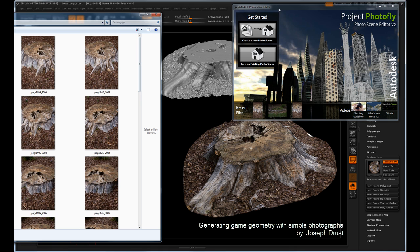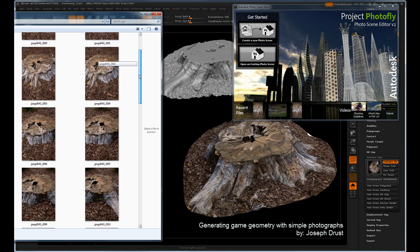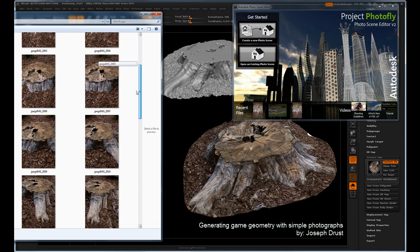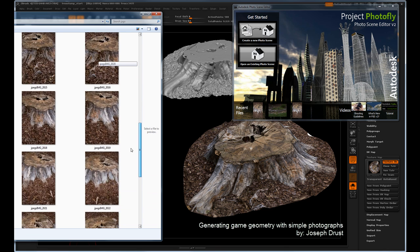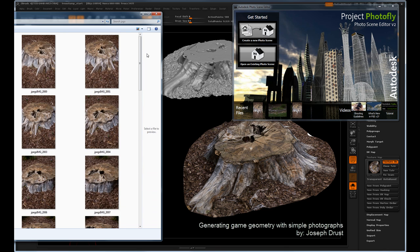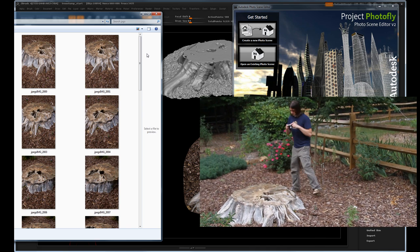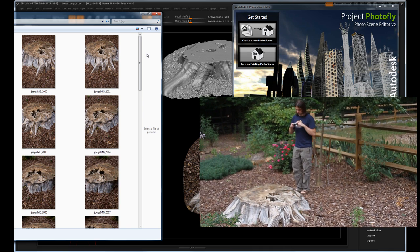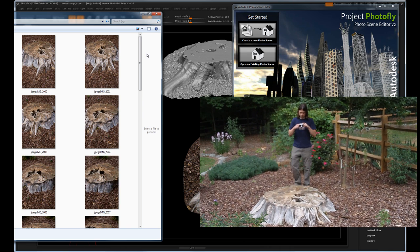To start off, we're going to simply take quick images of a stump. These images were taken very quickly. As you can see here, I am simply just taking photos and walking in a circle around the stump.